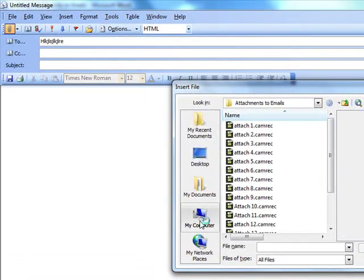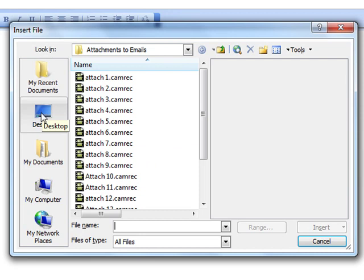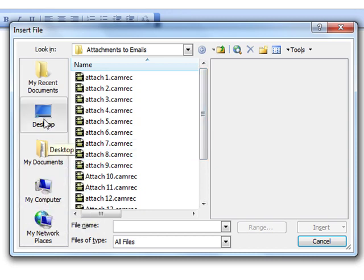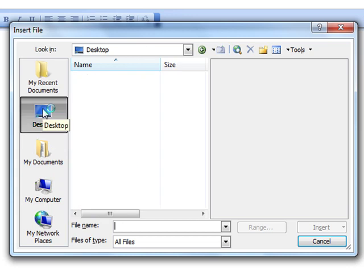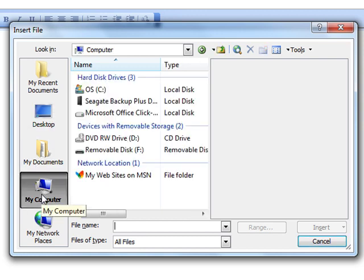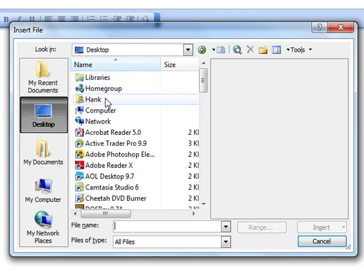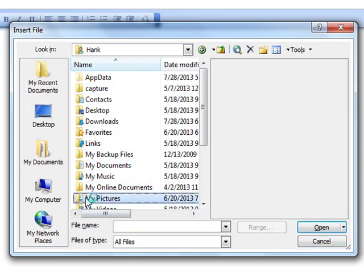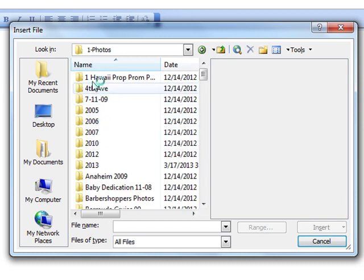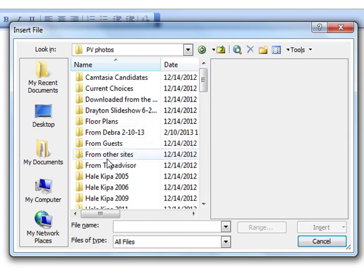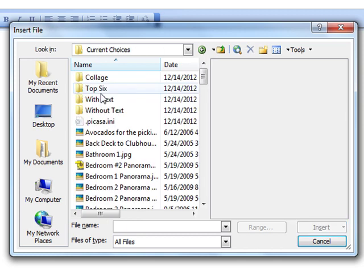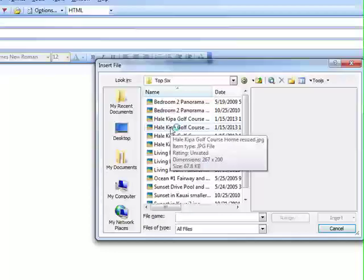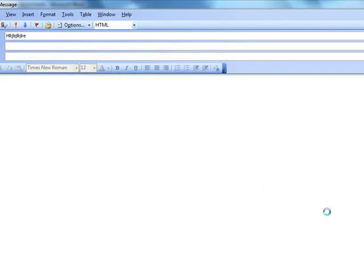And once again, it brings up the last place I was in Windows Explorer. I was actually saving the various recordings that make up this mini-seminar. But in this case, I will go to my pictures, and I'll go to photos, and I'll go to Hawaii photos, and I'll go to Princeville photos, and current choices, and the top six. And there will be the picture that I have been using to demonstrate.